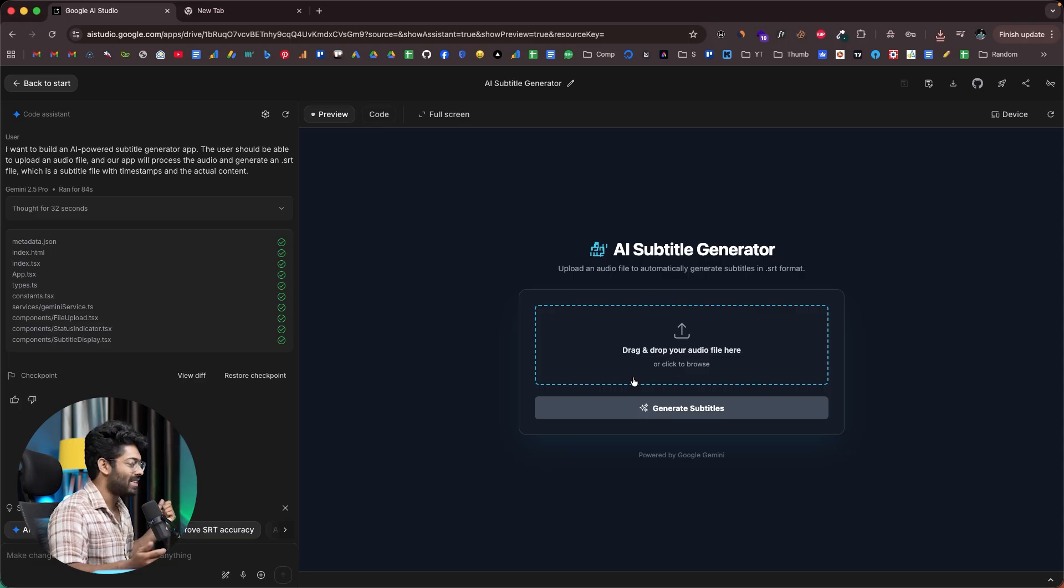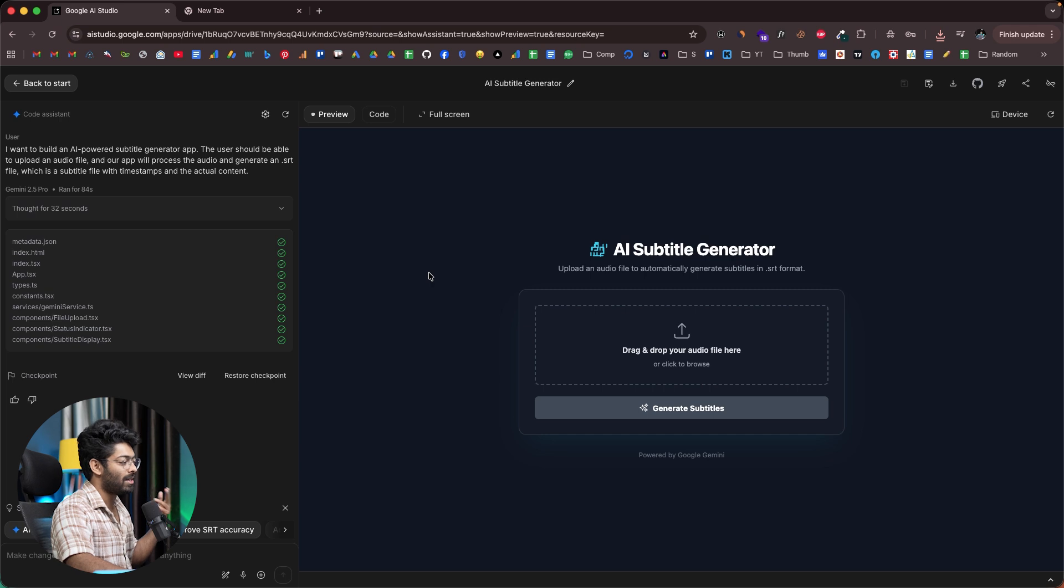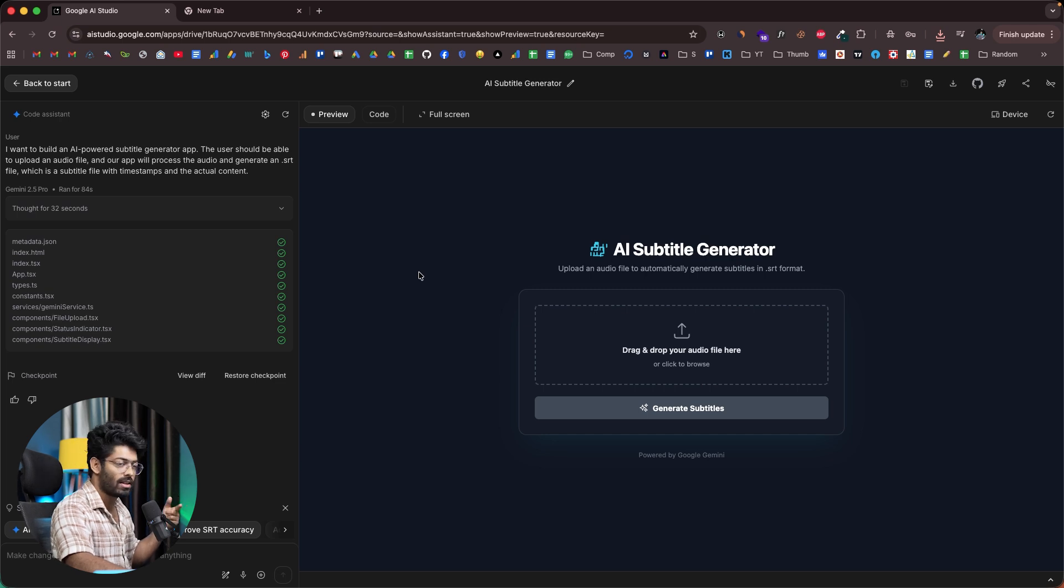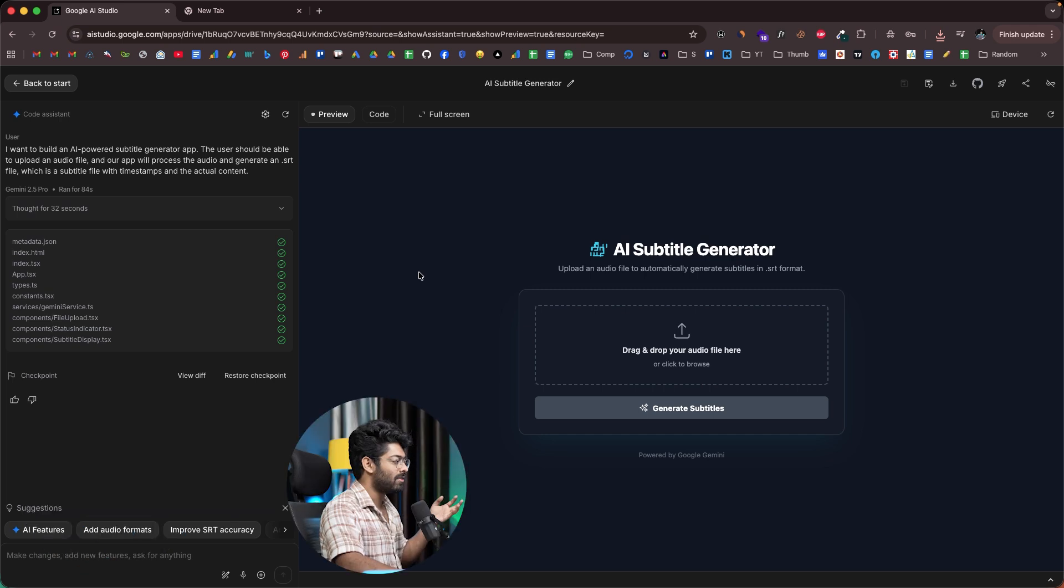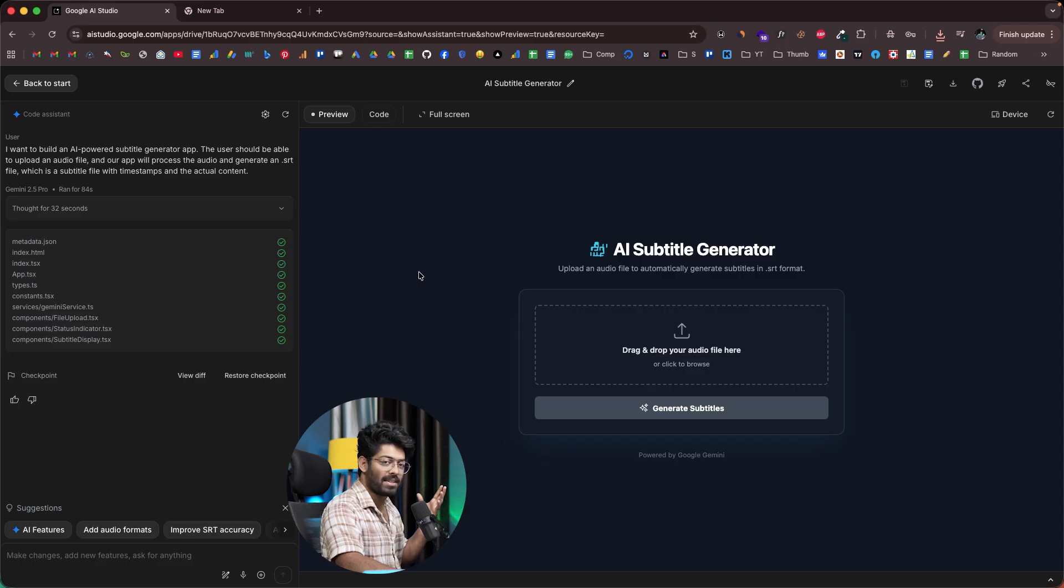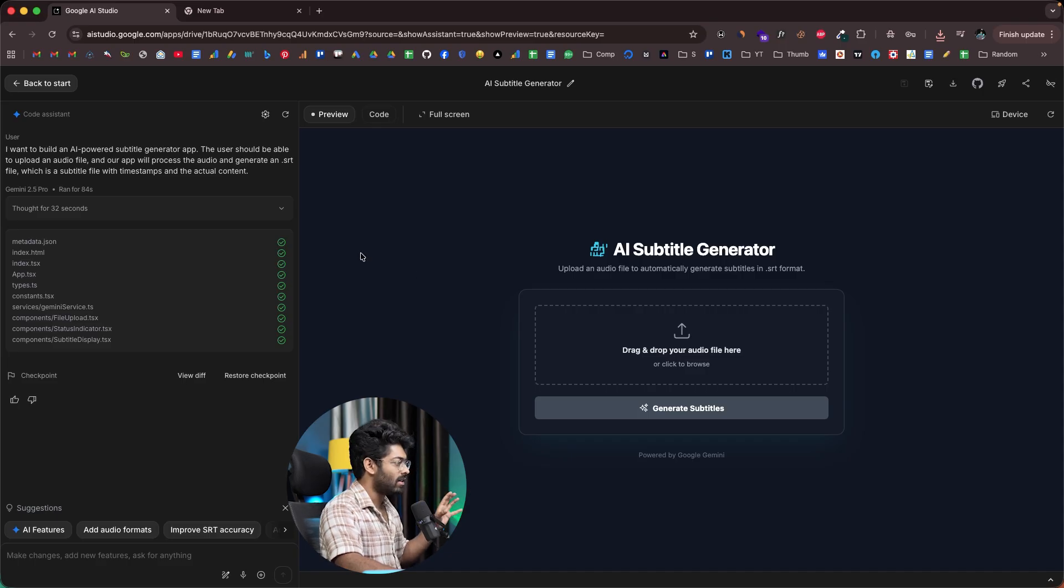Yeah, that's how simple it is. I thought I would have to give multiple follow-up prompts to add new features like the ability to download the file. But surprisingly enough, everything just worked in the first attempt itself. This right here is the editor interface of AI Studio.